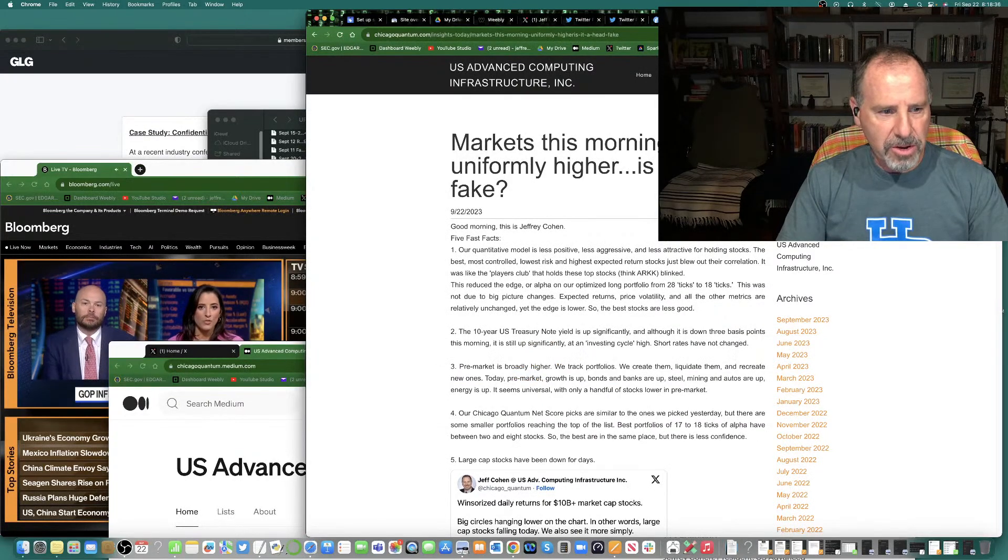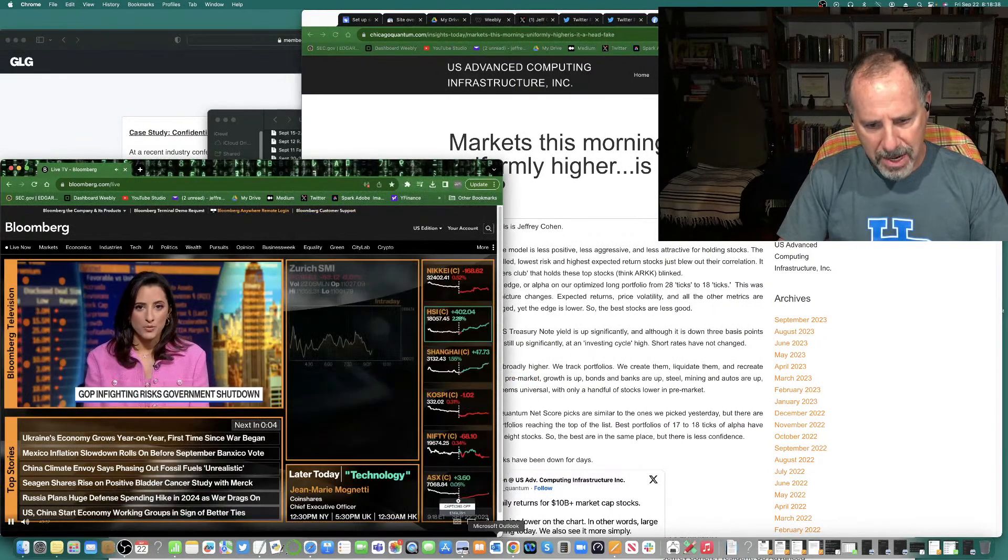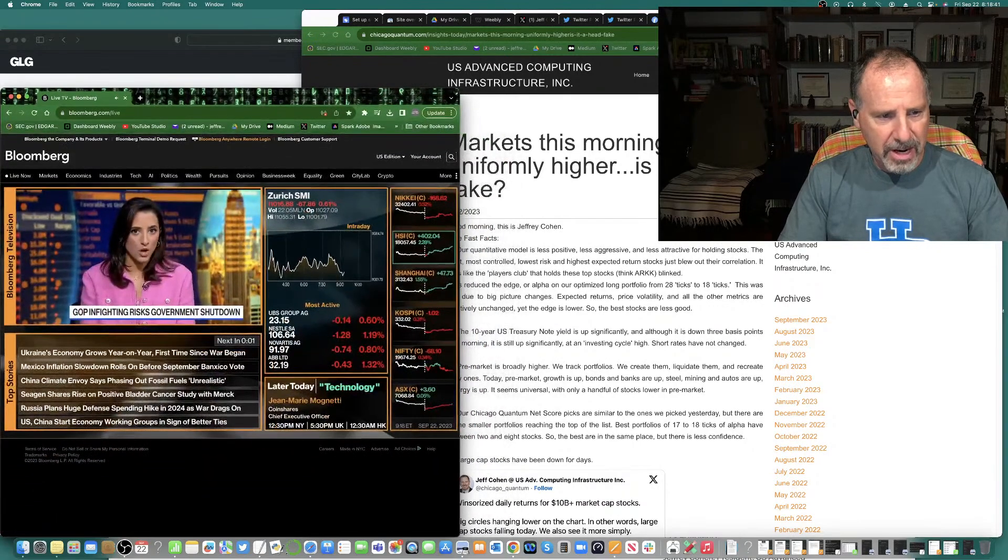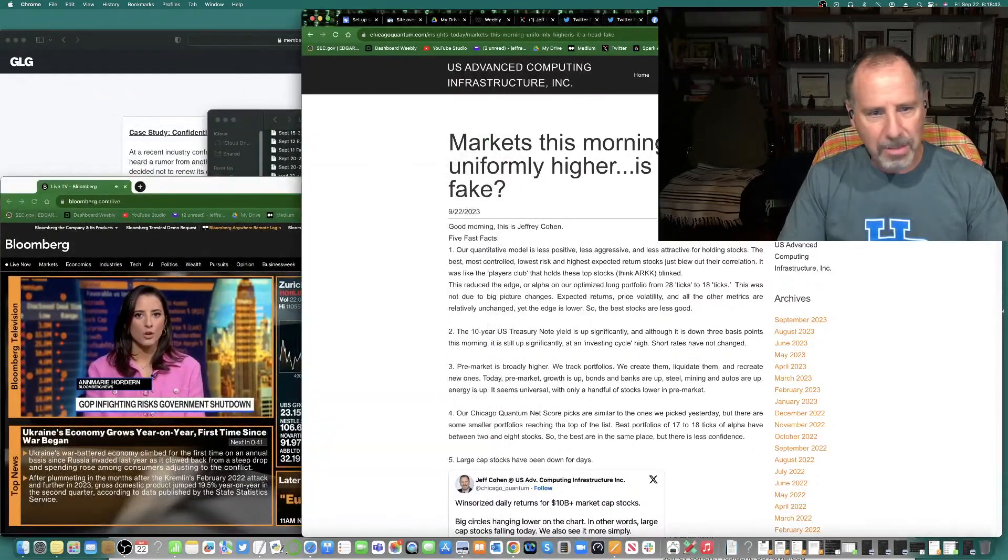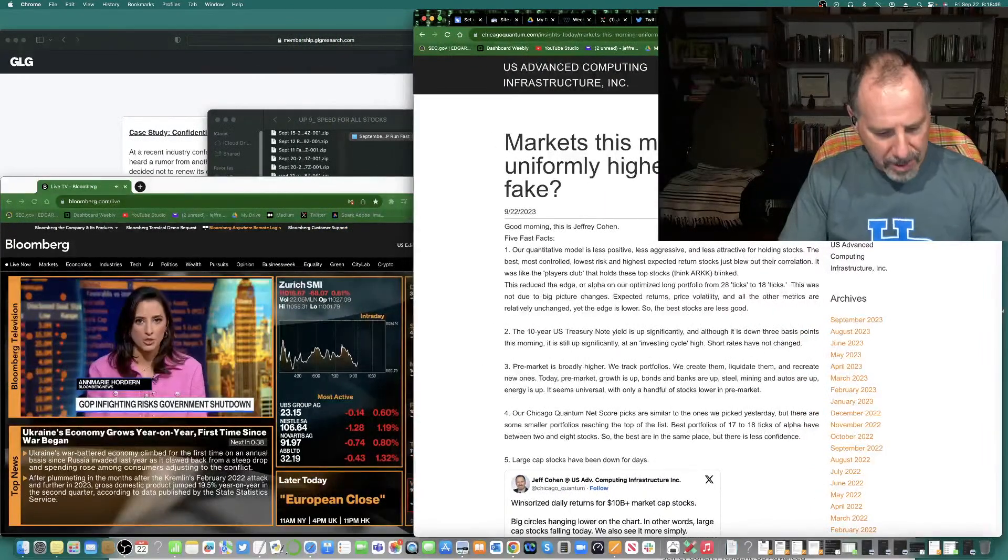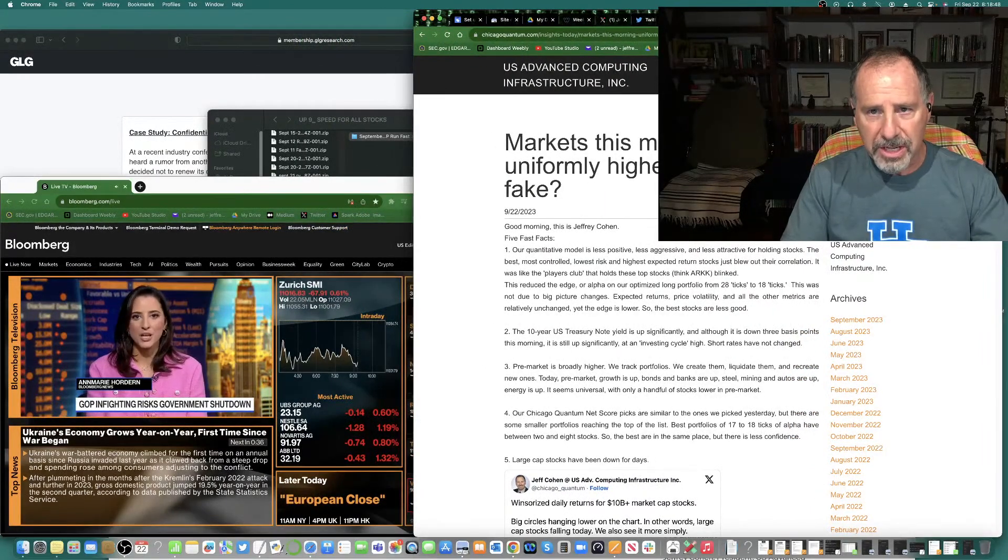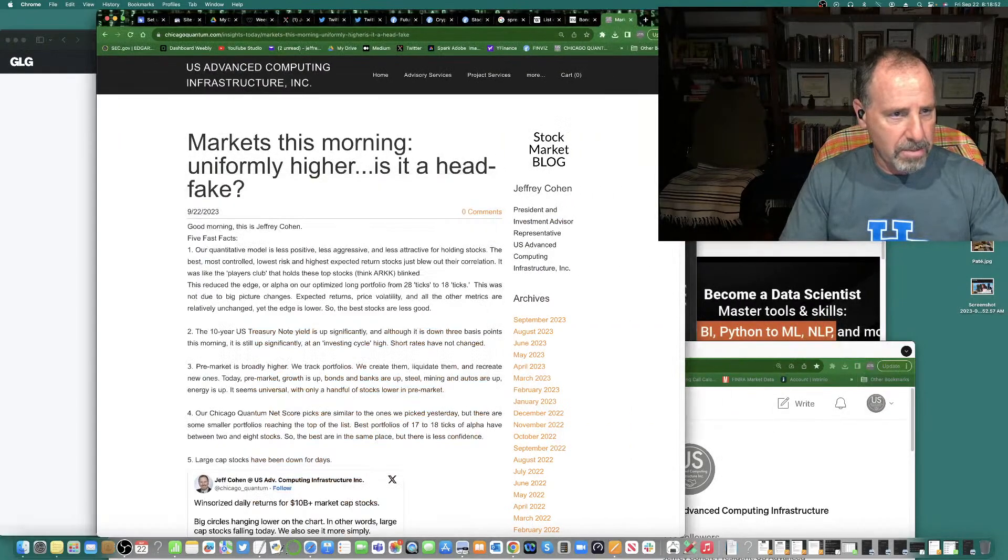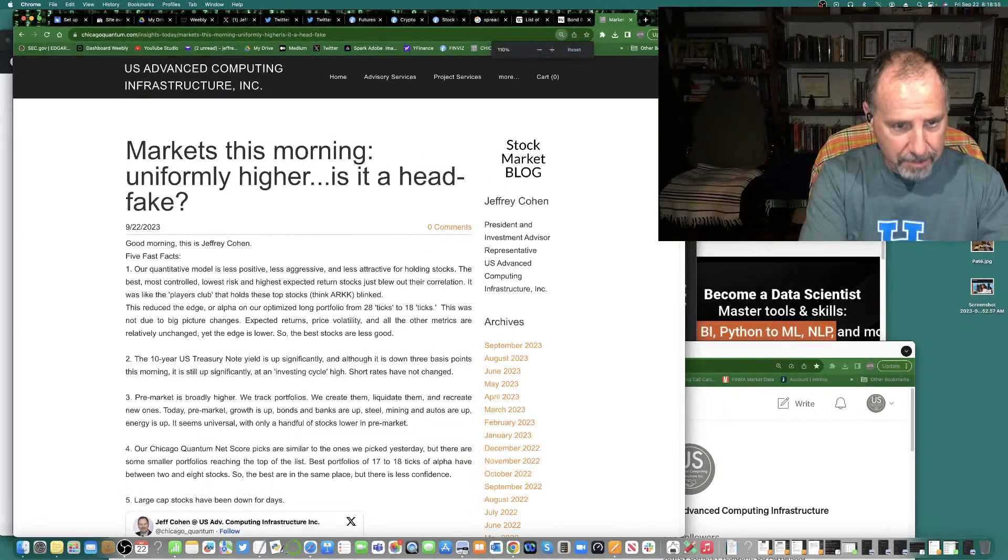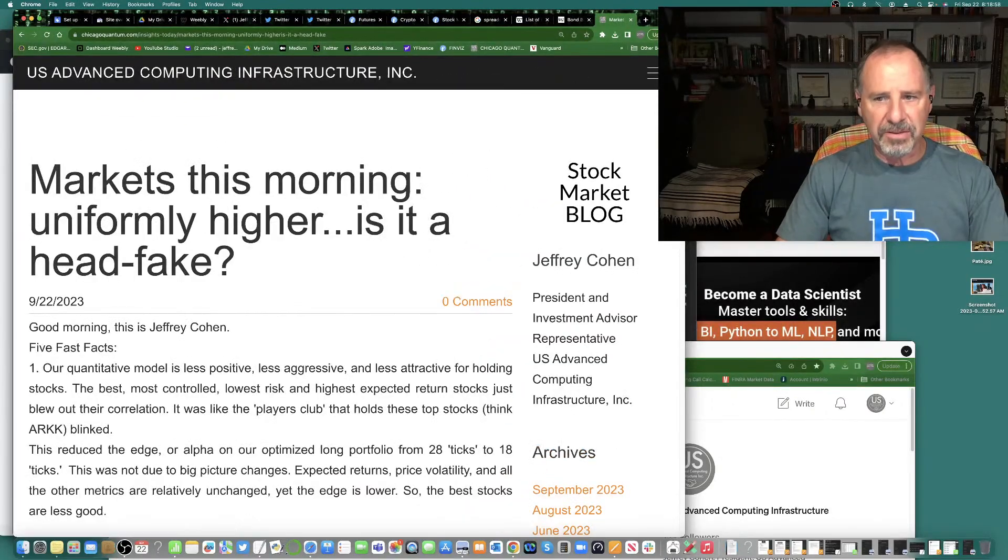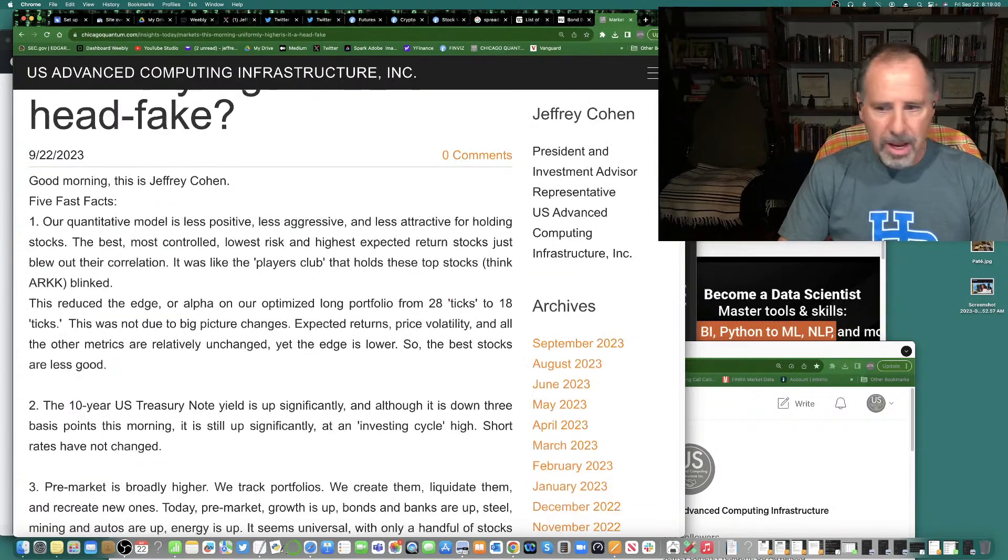Markets are uniformly higher today. I'm going to keep Bloomberg up because it's interesting to keep track of that. So, markets are uniformly higher this morning, and the question is, is this a head fake? I think it's a head fake. I don't think markets have any reason to be aggressively higher this morning, but they are.